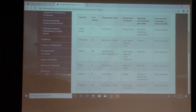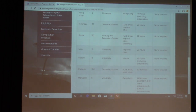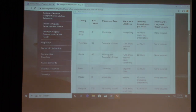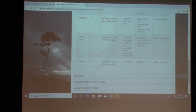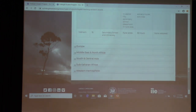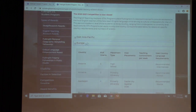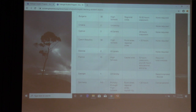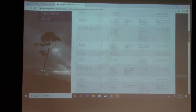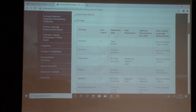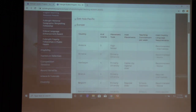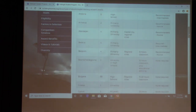For host country language requirements — this is important because you'll need a language proficiency report done. In East Asia, many awards have no language requirements. Scrolling to Europe, placement types range from university to high school to all levels, and language requirements start to vary, ranging from novice to intermediate. So it's very important to pay attention to those.